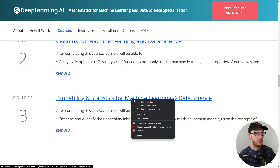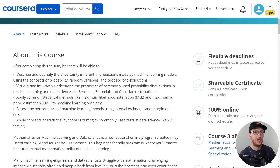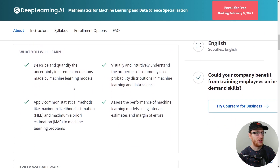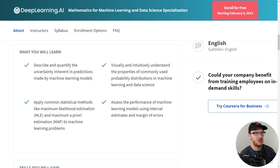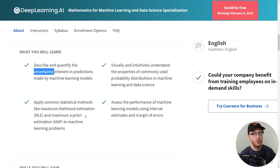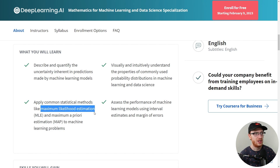Let's look at the third course: Probability and Statistics. Key objectives include describing and quantifying the uncertainty inherent in predictions made by machine learning models — basically just a probability thing, and uncertainty is kind of a synonym for probability. They also cover applying common statistical methods like maximum likelihood estimation, or MLE. That's probably the most common thing you'll see in statistics — you'll see MLE over and over again. They also cover MAP, which is a little less common but also very popular.